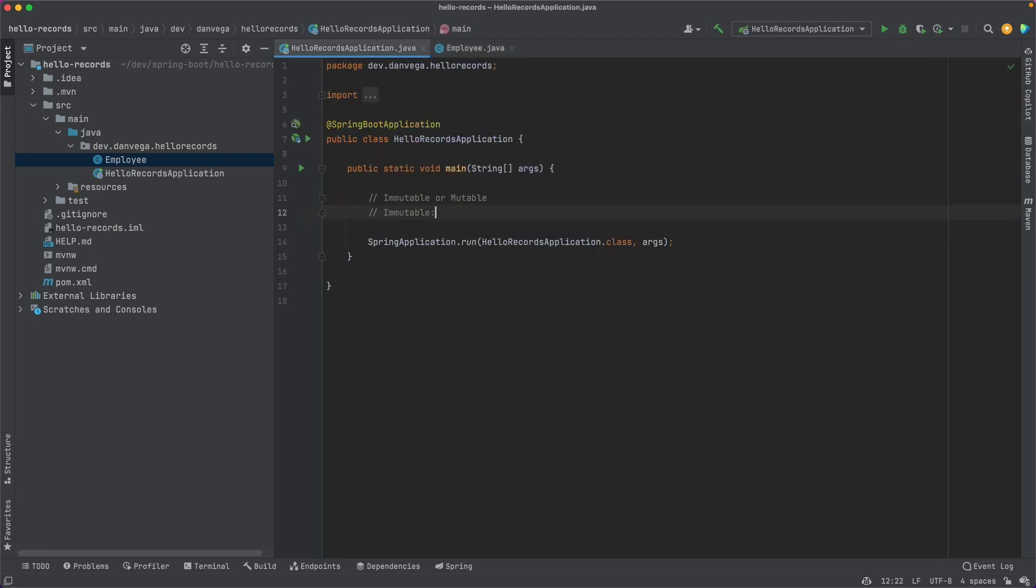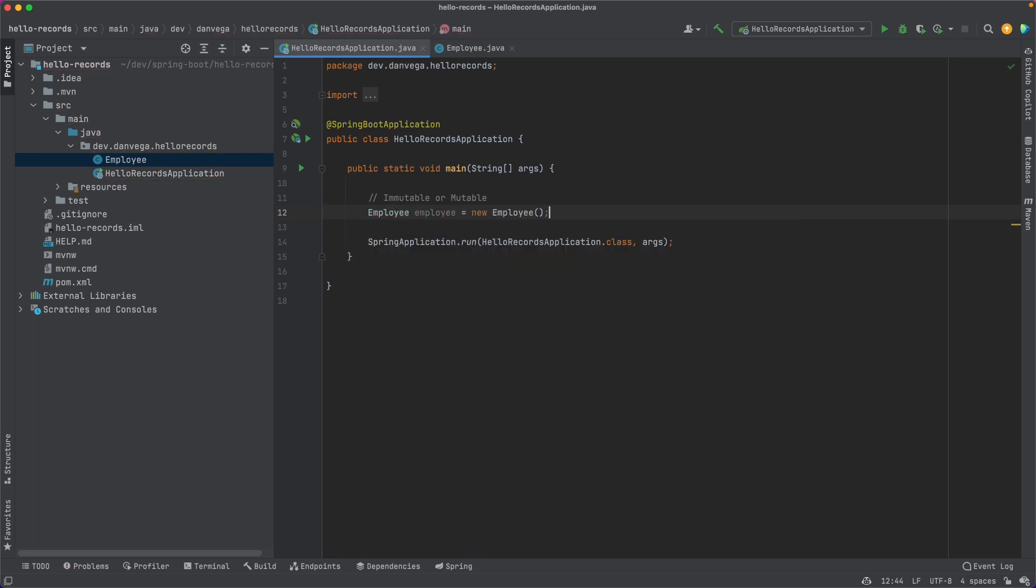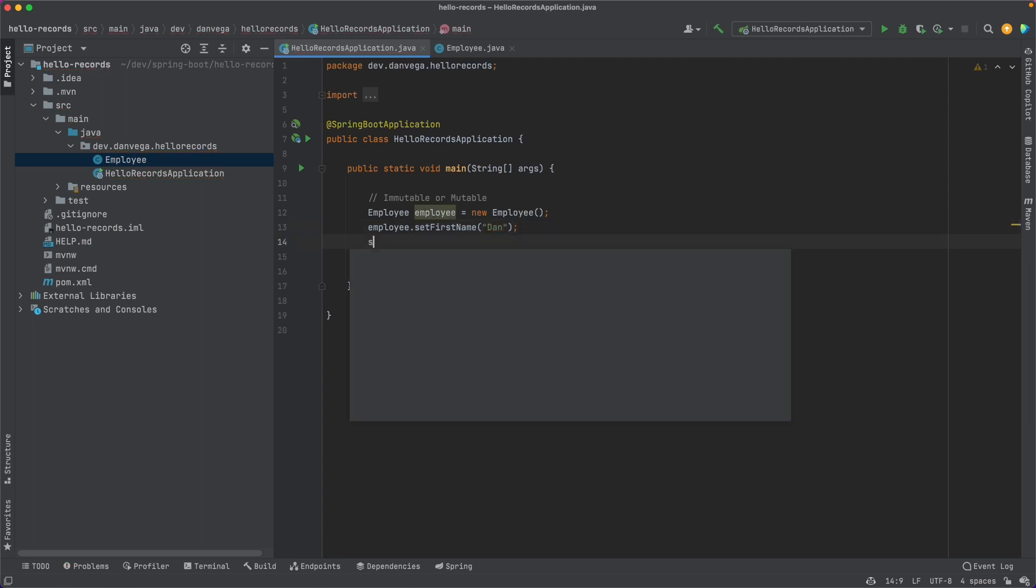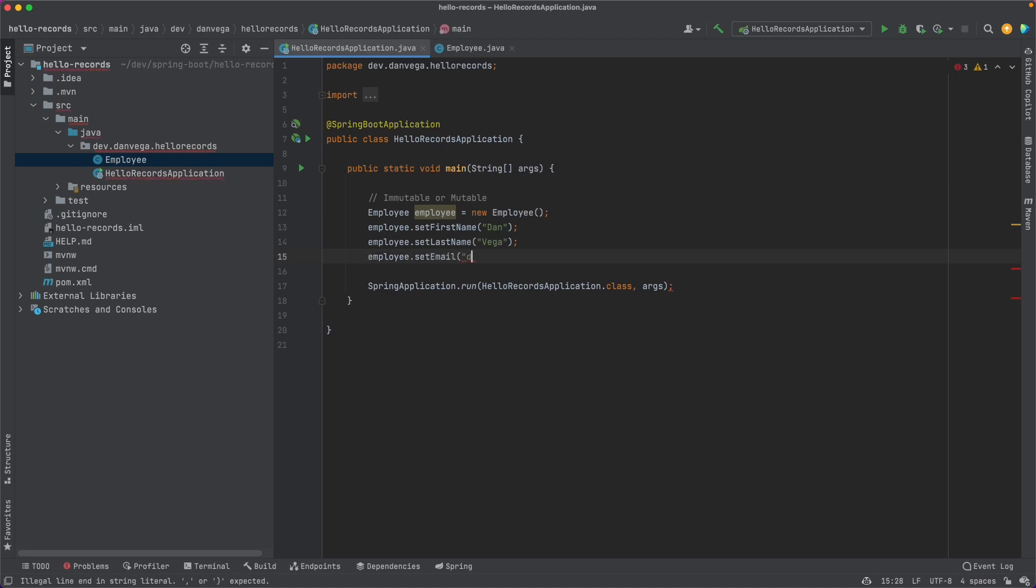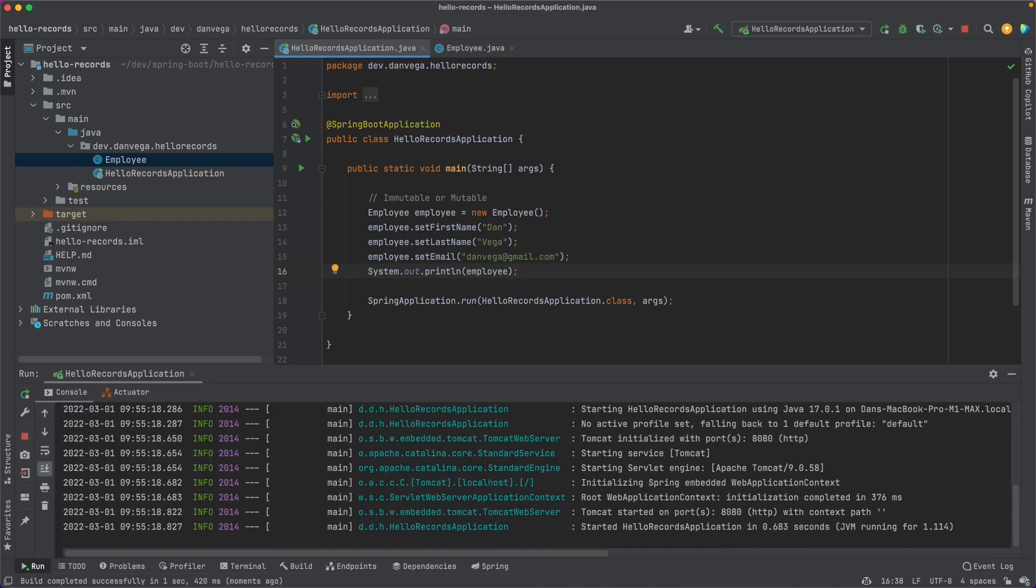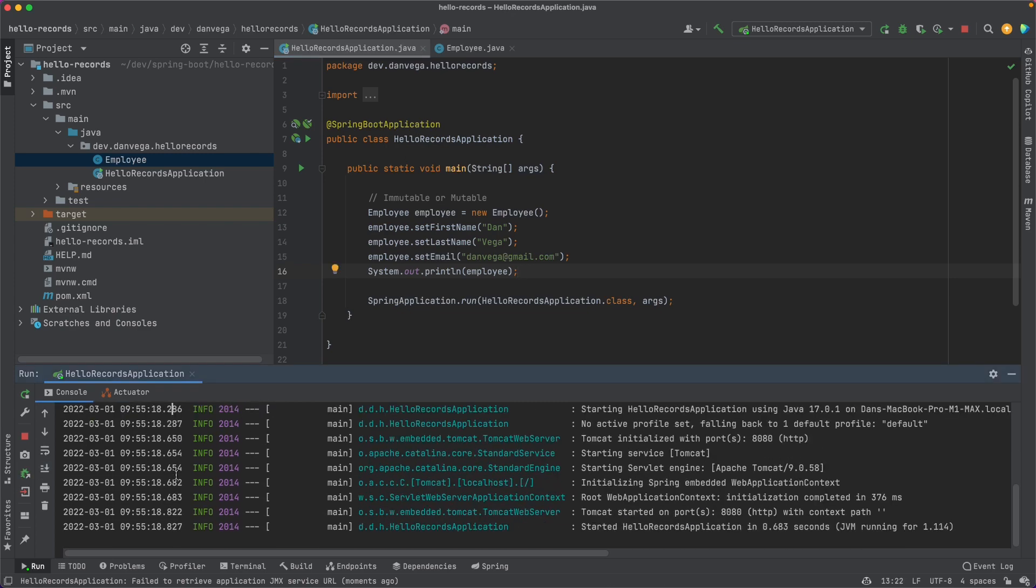This is an object that we can go ahead and instantiate now. So if we wanted to come in here, we could say, let's take an employee, we'll call it employee, and we'll have a new employee. So we have that no-arg constructor that creates a new instance of an employee. And now we can come in and say, I want to set the employee's first name equal to Dan, and I want to set the employee's last name equal to Vega, and the email address equal to danvega at gmail.com.